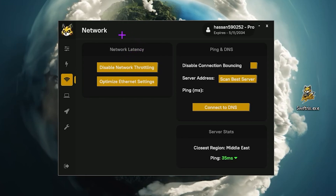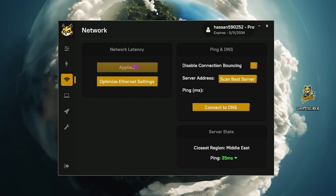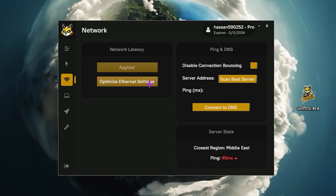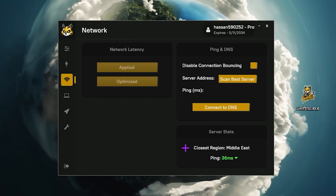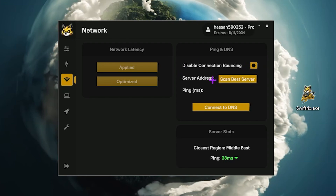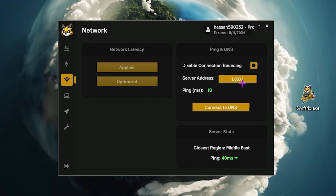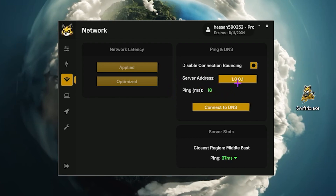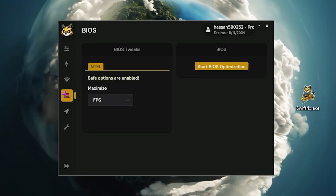Now go to network optimization. Here you will find the network latency tab — click disable network throttling and apply it in one click. Now optimize your ethernet settings. You can check my close region — that is Middle East — and I'm getting around 36ms ping. Enable the disable connection bouncing option. Then click scan server to scan for the best server. I found 18ms ping on the Google DNS — click connect to DNS and this will connect you to the nearest DNS.